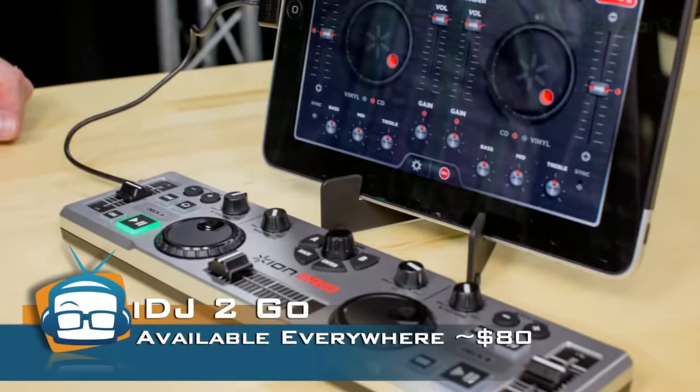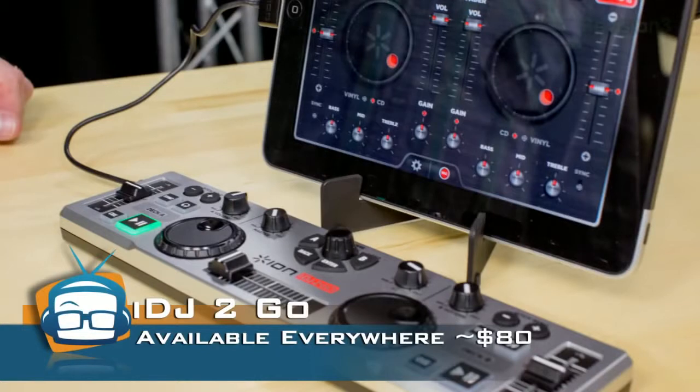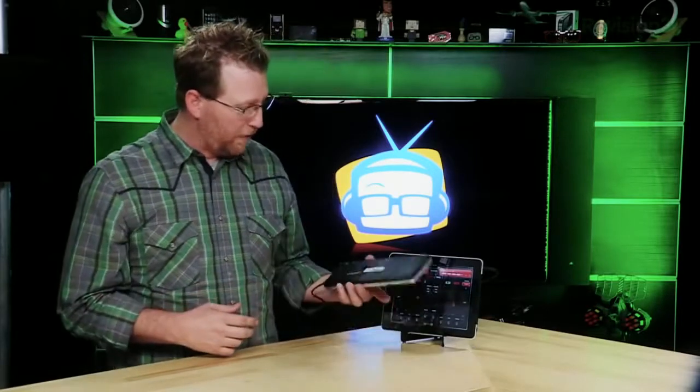Well, I give you iDJ2GO by ION. It's an ultra-compact DJ controller that integrates with the iPad, iPhone, and iPod Touch and it retails for around $79.99. One of the things I like about it is no battery is required - just simply plug it in to the digital port on the bottom of your iPad and you're ready to go.